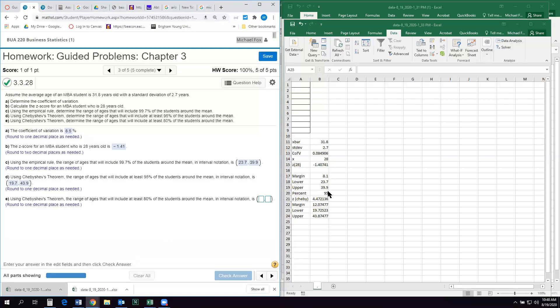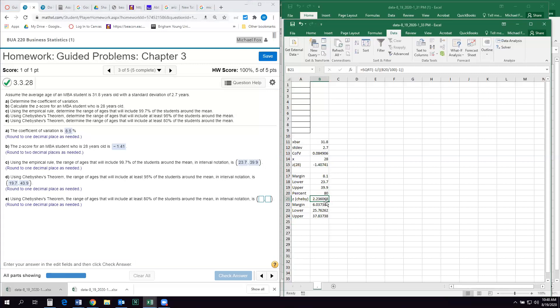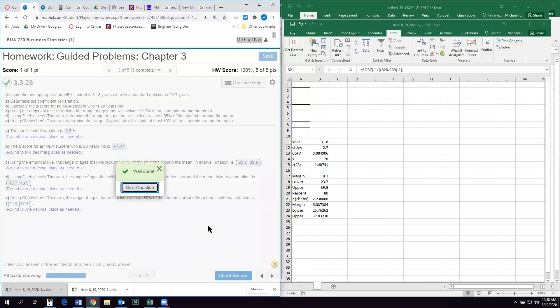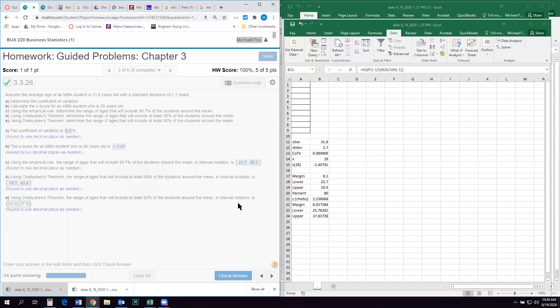And now that I've created this little calculator, it's pretty easy because the next one says the range that will include 80%. So all I have to do is change that to 80, recalculates everything for me, and I say my lower is 25.8 and my upper is 37.8. And there we go. So like I said, this is the hard question. The others are quite a bit easier, but hopefully I walked you through that enough that you'll be able to figure it out. And hopefully your conceptual understanding of z-scores and standard deviations will broaden a little because we're going to need more of that later as we move on.